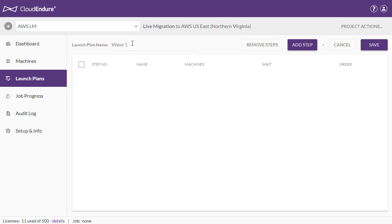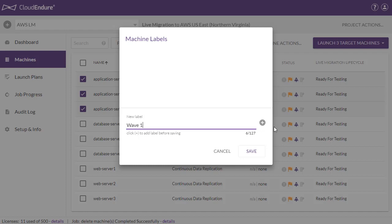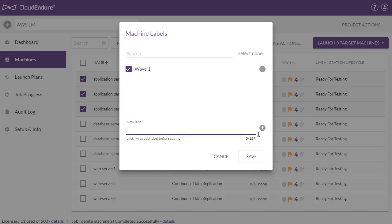Launch plans allow you to launch machines in the order you want with predefined wait times. Machine labels provide you with an unstructured way of grouping machines.